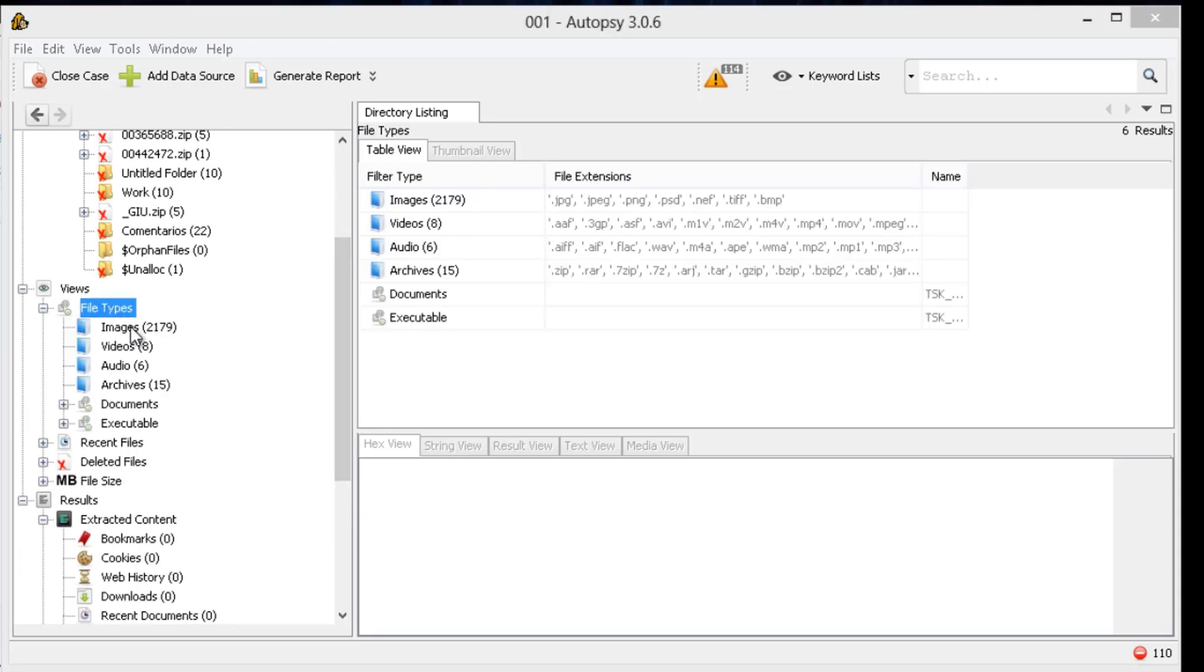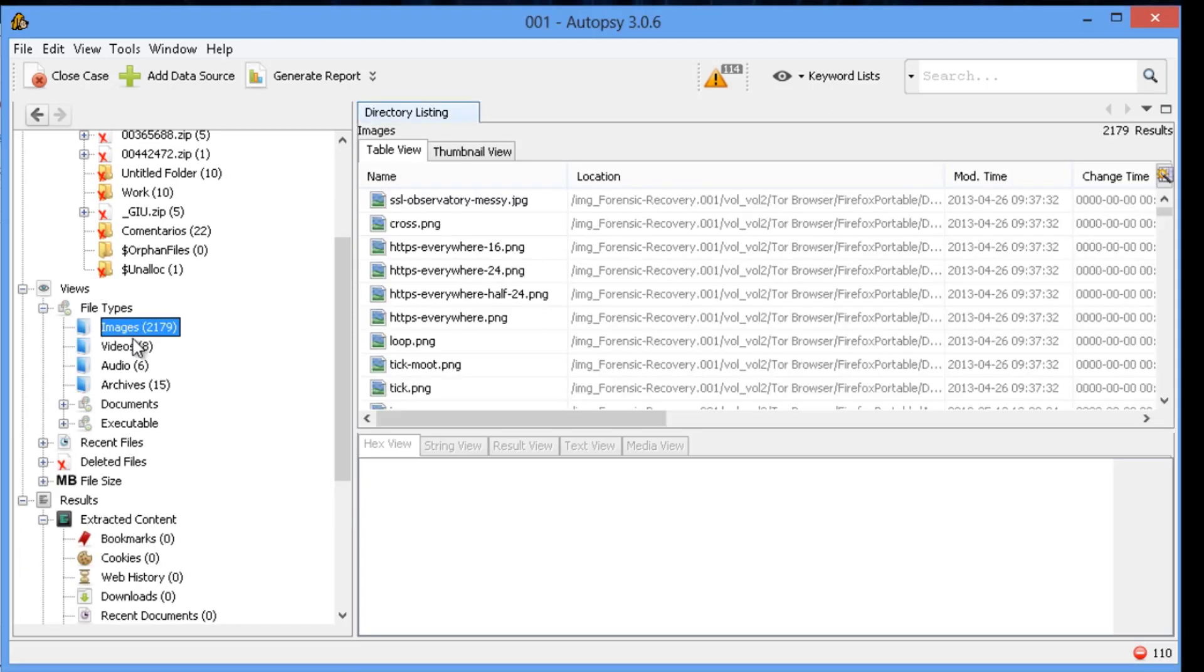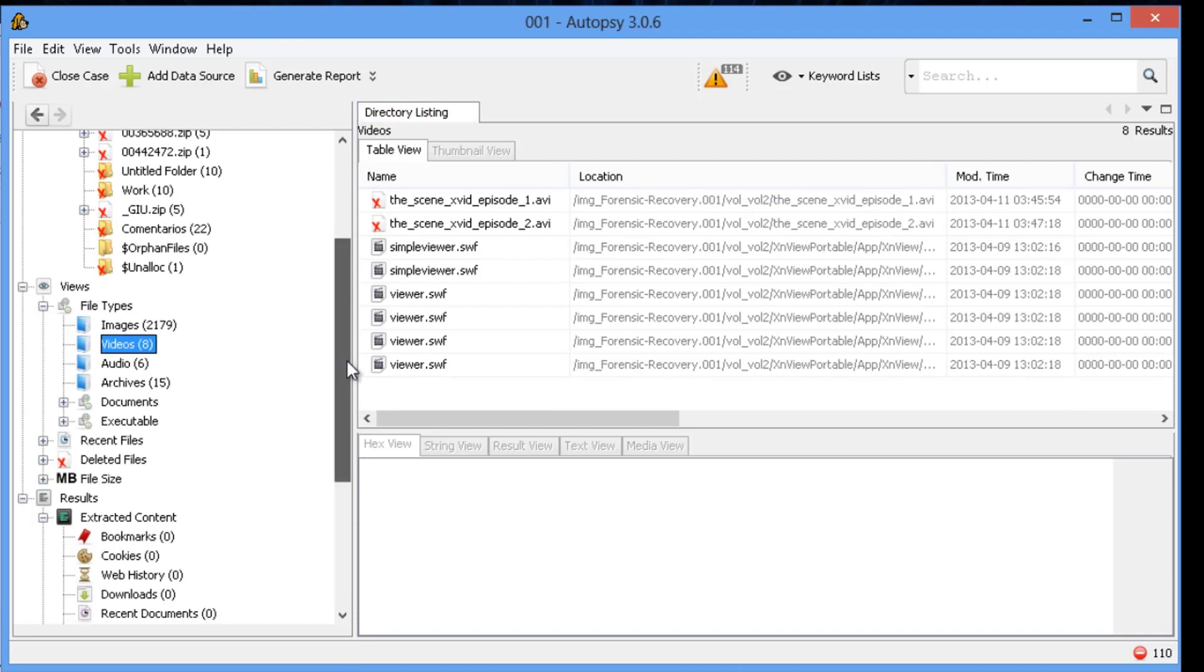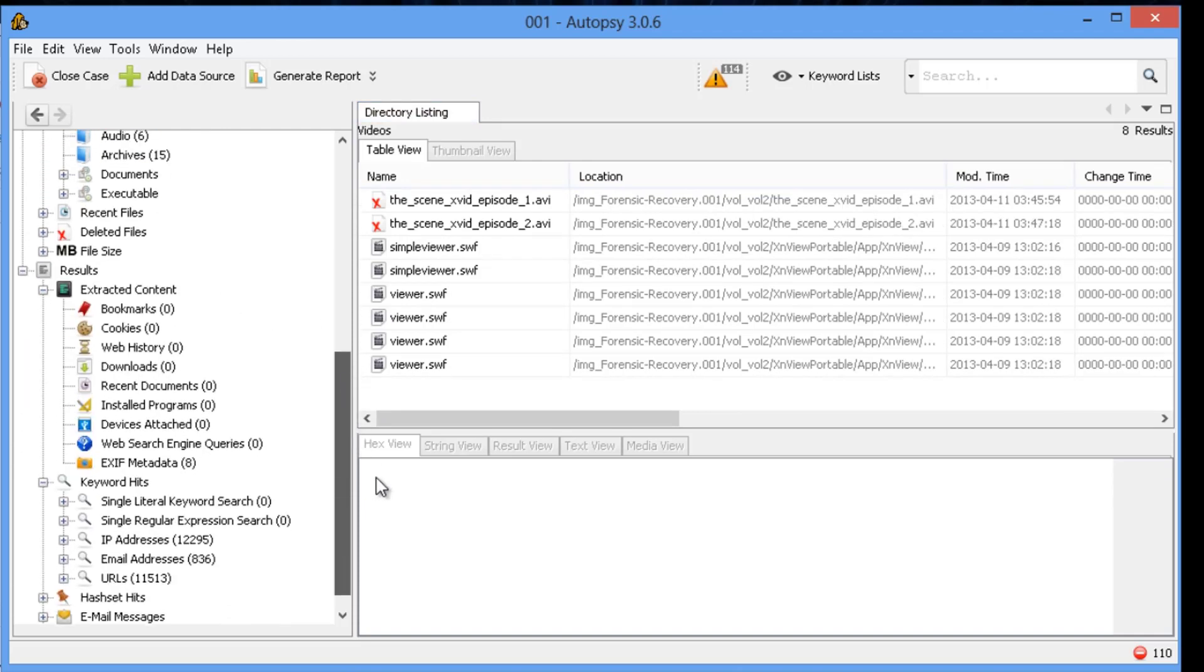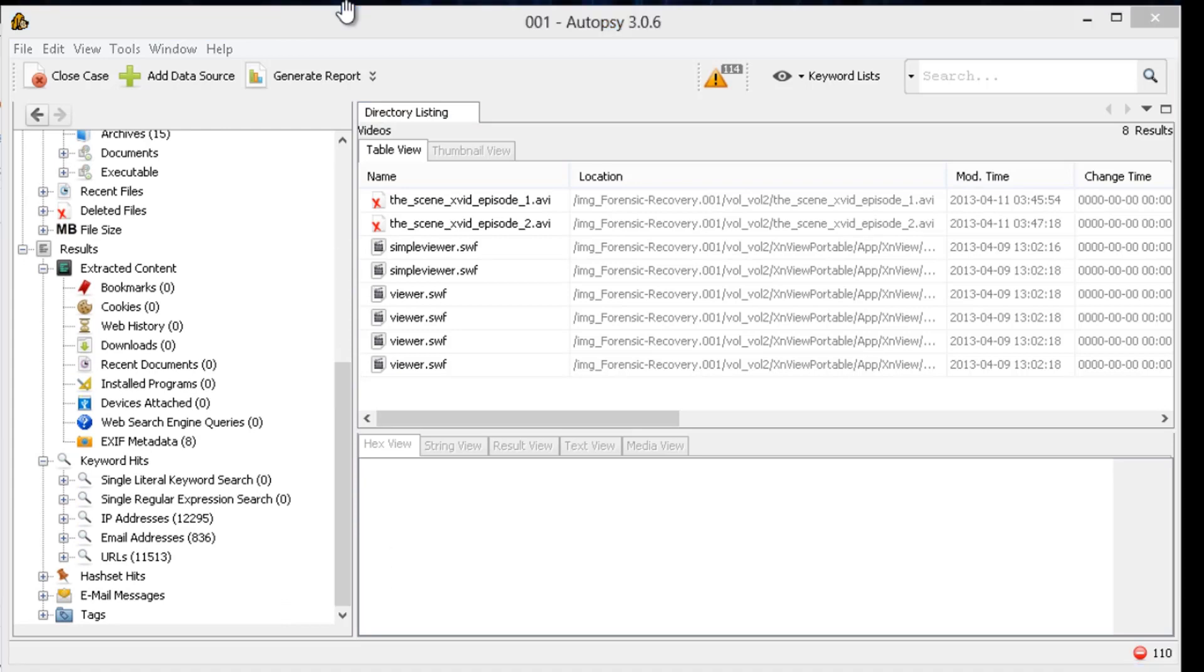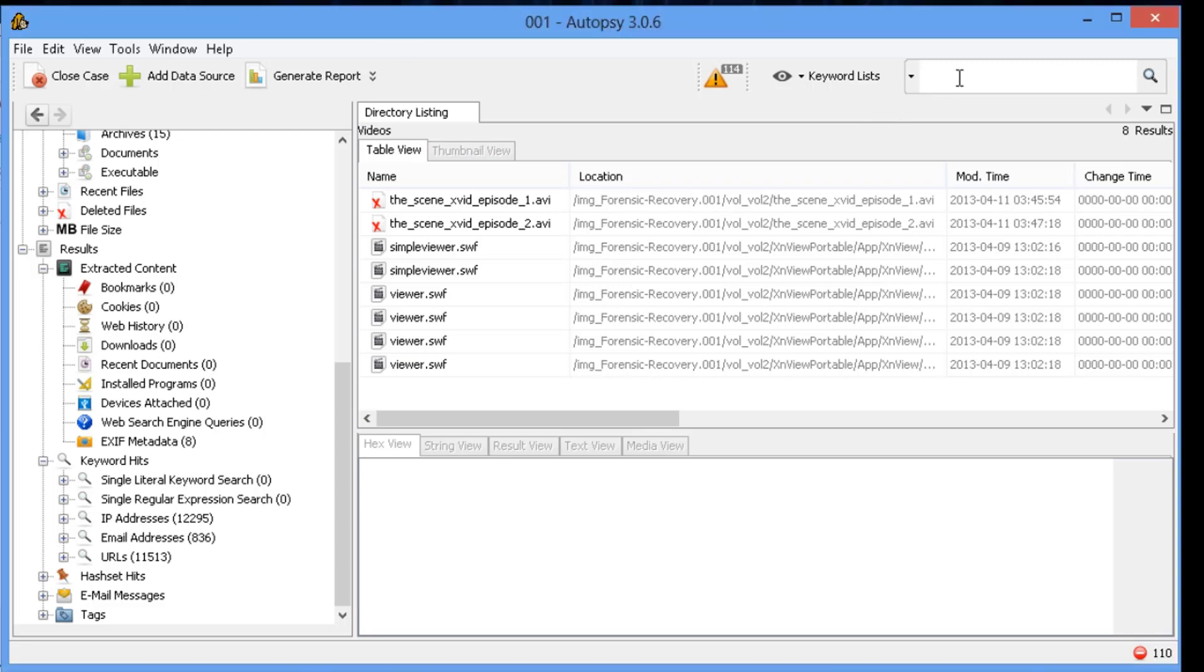But another thing that's nice about it is it pre-allocates file types such as images, videos, audio, or archives like zip files. So if we just went into that video section, it has that video that we just opened along with some Flash players.